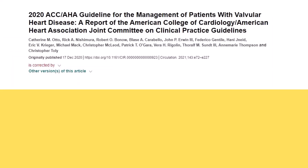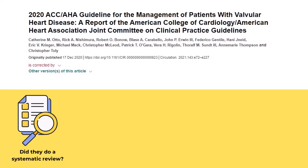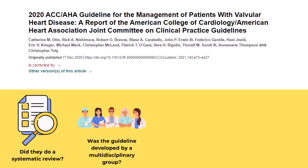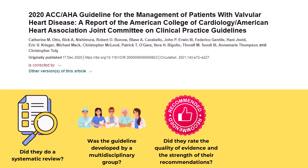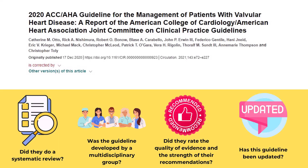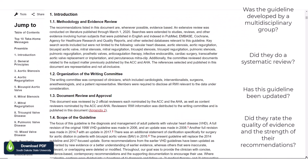Once you have located the relevant clinical practice guideline, you can quickly appraise it to see if it meets the requirements for a valid guideline. Let's look at the ACC/AHA guideline on patient management for valvular heart disease as an example. When you appraise a guideline, start by asking yourself these questions: Did they do a systematic review? Was the guideline developed by a multidisciplinary group? Did they rate the quality of evidence and the strength of their recommendations? Has this guideline been updated? You can often find the answers to these questions in the abstract, introduction, or methods of a guideline.